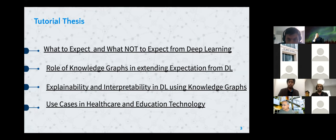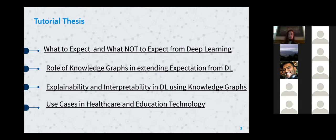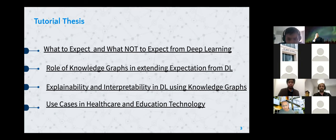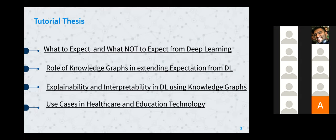In this tutorial, what I essentially want to bring out is some of the expectations one can seek from deep learning and something that one cannot expect from deep learning. We wanted to see how we can move along that line — from what we cannot expect from deep learning, to turning it into expectations with the role of knowledge graphs.